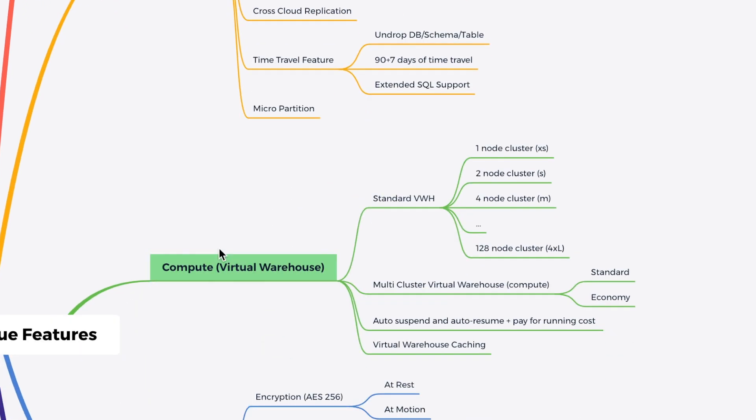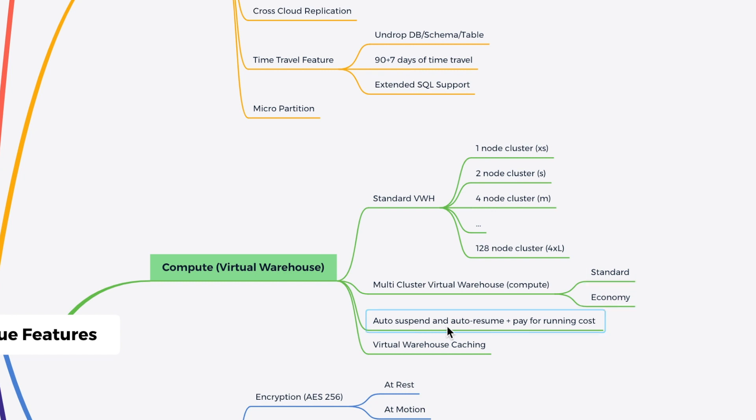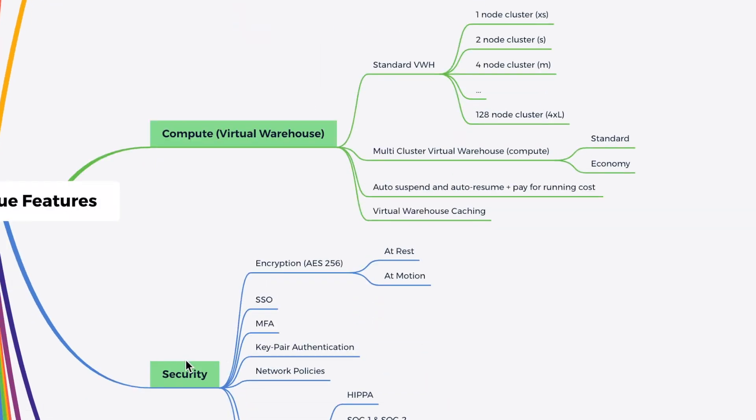Then it comes to the compute. In the compute, I have a standard virtual warehouse, which comes in a t-shirt size starting from one node cluster to 128 node cluster. But now Snowflake is going even more than 500 node cluster instances. You can also have a multi-cluster virtual warehouses, which comes with two flavors, standard and economy to serve your customer better. Auto-suspend and auto-resume and pay for running costs. Virtual warehouse caching is one of the important thing which we will discuss in the future chapters.